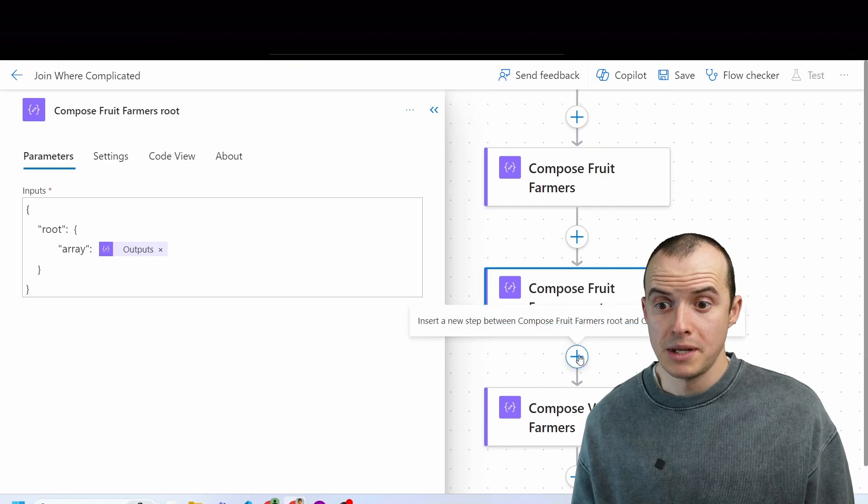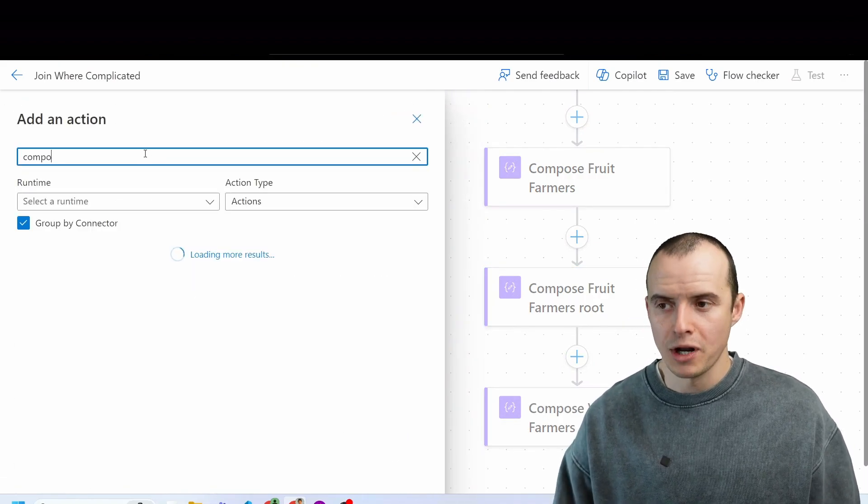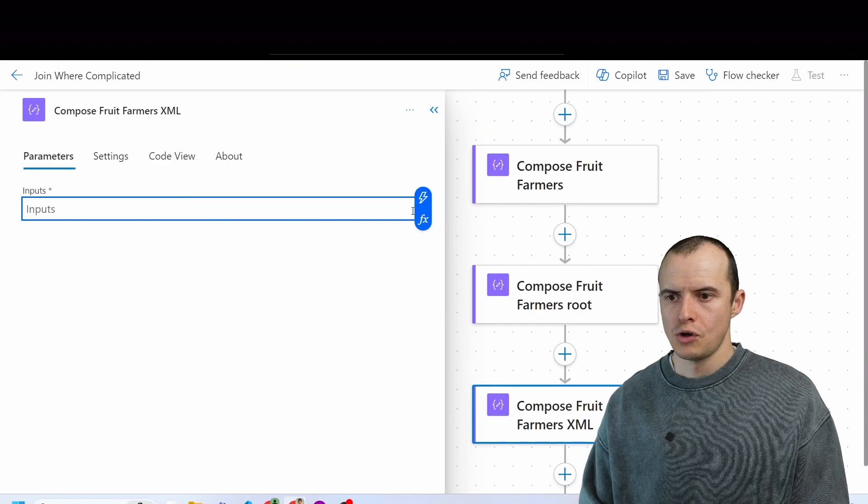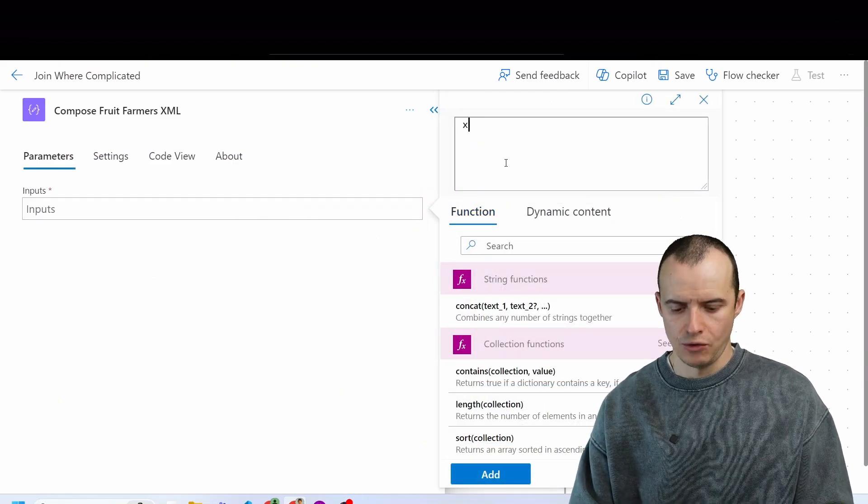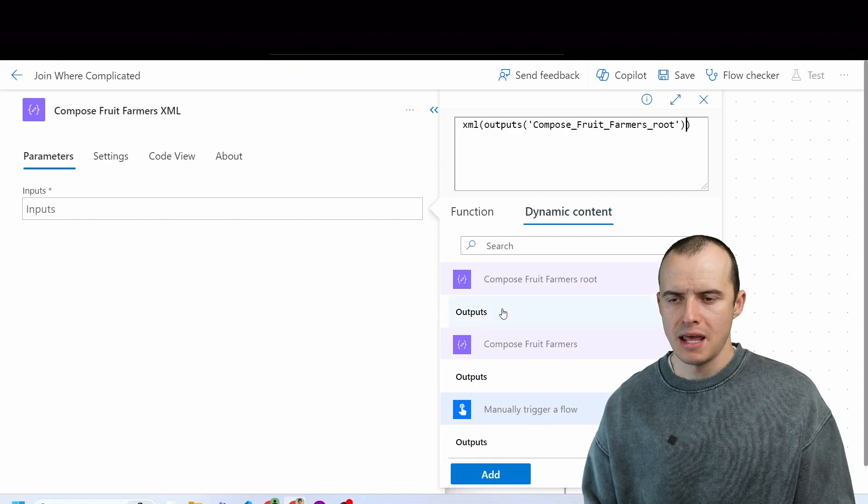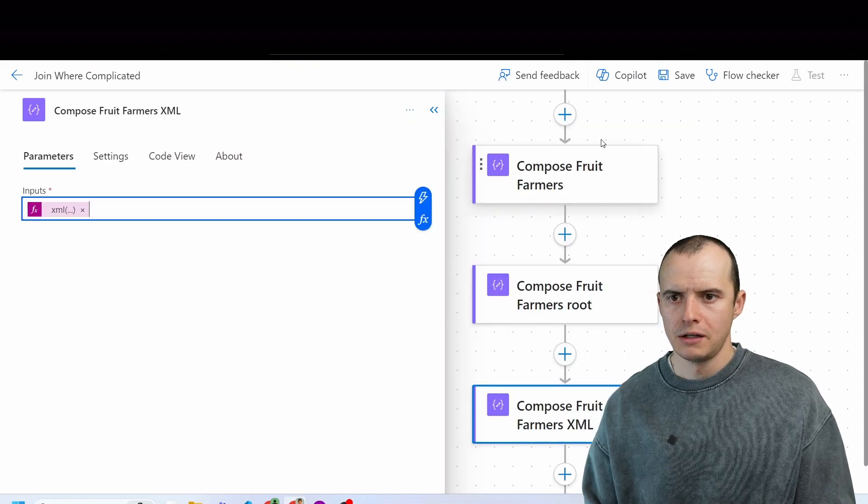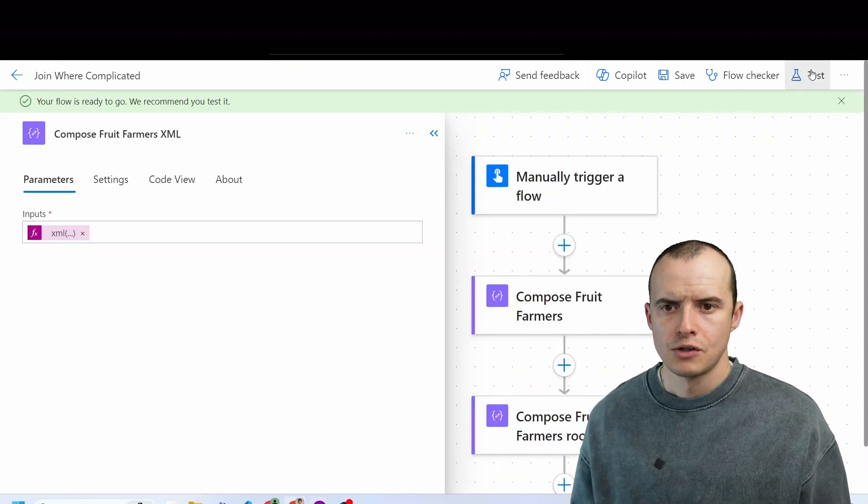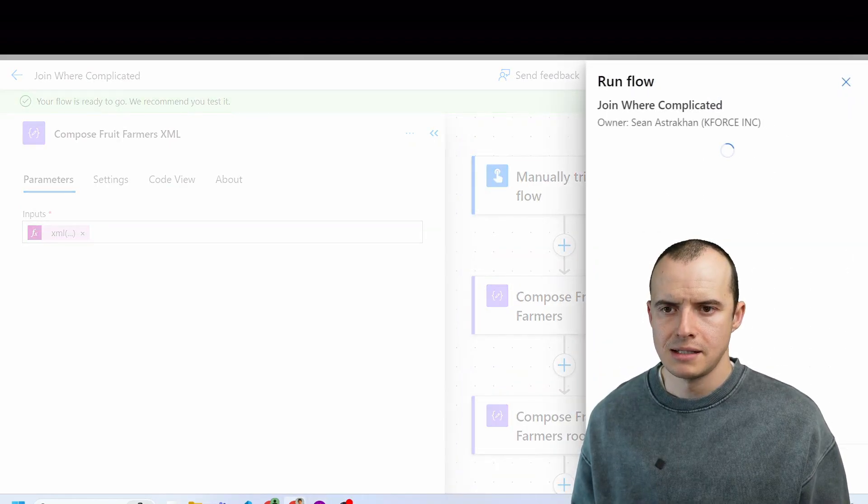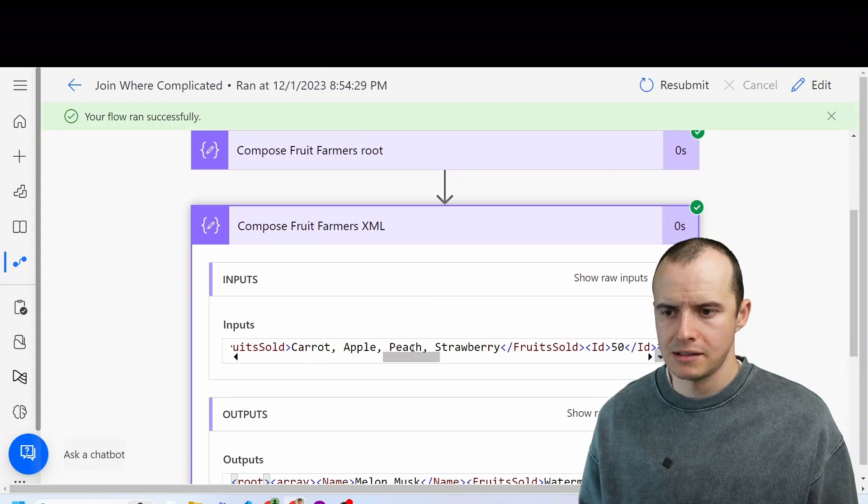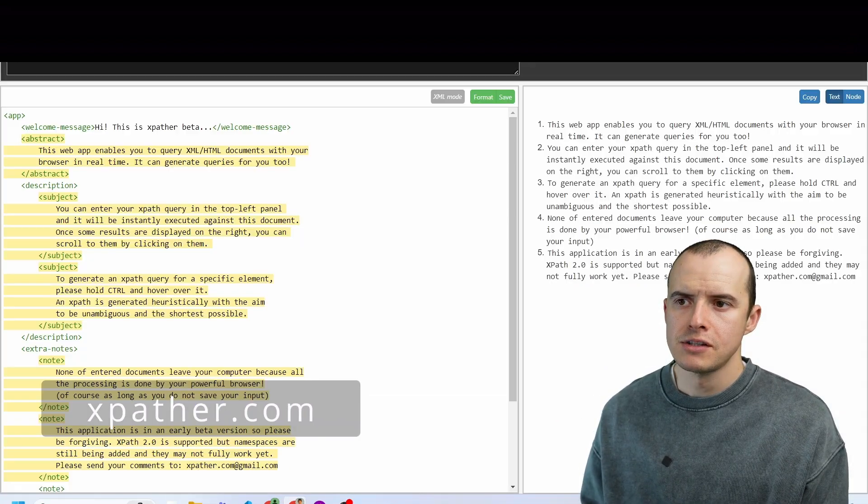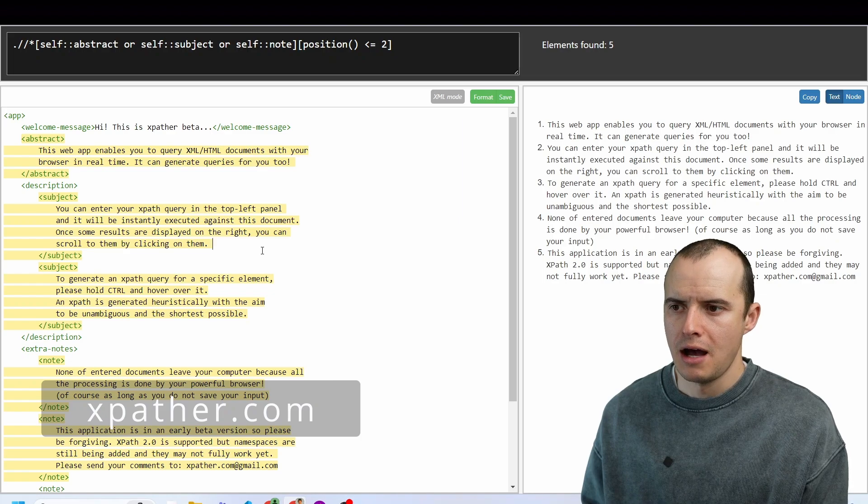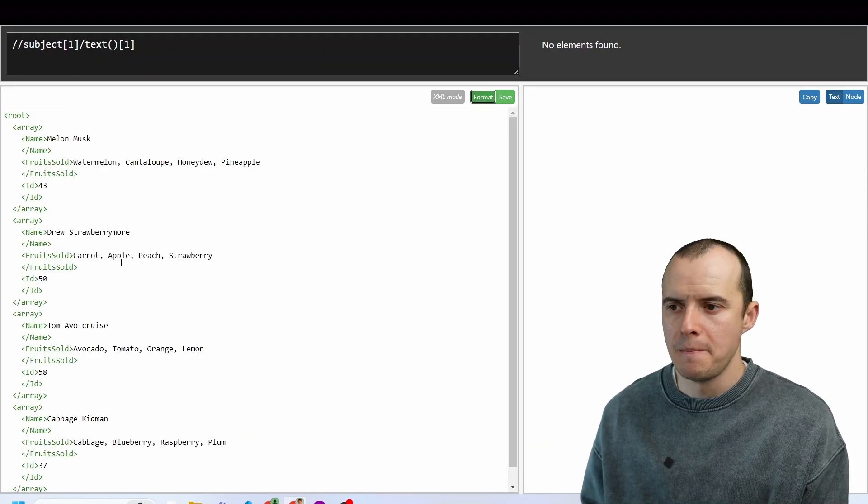The next step is to make another compose, and this time we're going to actually put it in XML format. So if we go into our functions and look for XML, and then we can go into dynamic content and pick the root from earlier, click add, and let's hit save and see what this spits out. So if I come up here and test it, if I scroll down to my results, I get all this XML gobbledygook, but there's a site called expather.com, and I can go in here, paste it, click this format button.